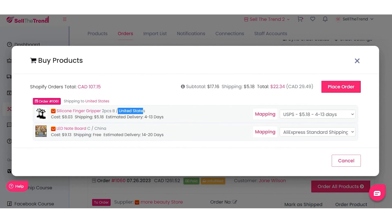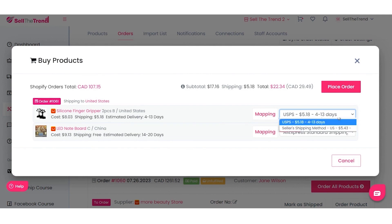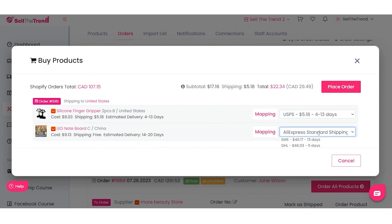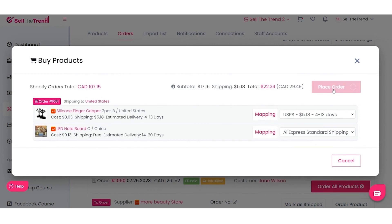This particular product ships from the United States, so we have US shipping available. For some products they ship from China, so they'll have different shipping options. Depending on the supplier, you may have six or seven shipping options or just one. Once you've chosen your shipping options, click on Place Order.